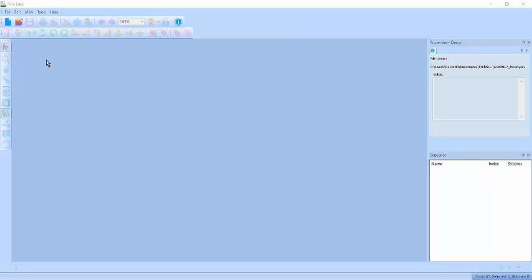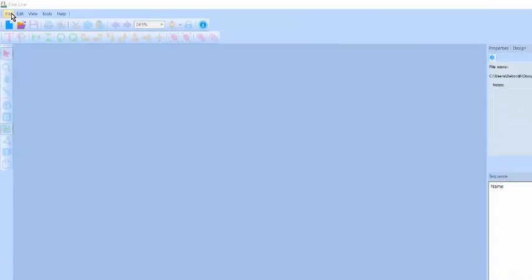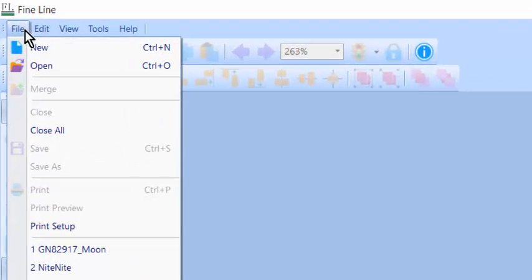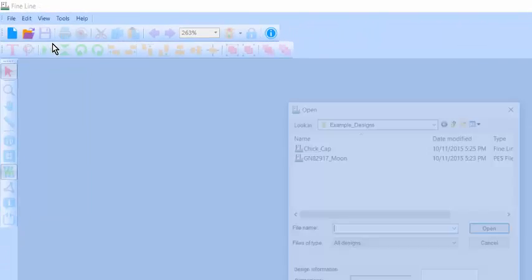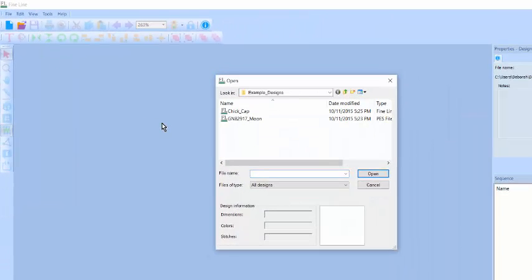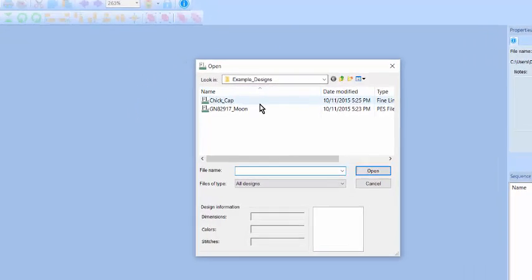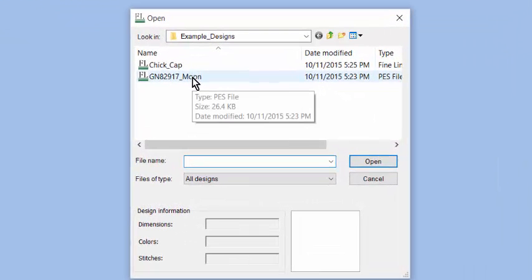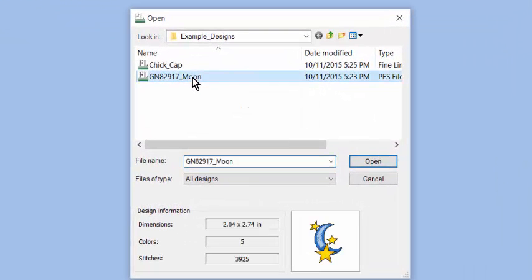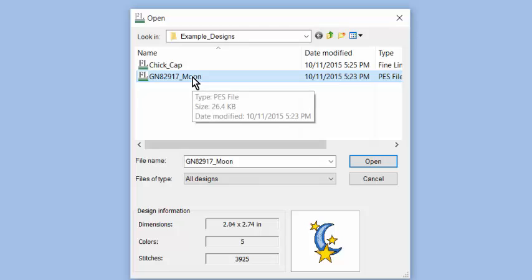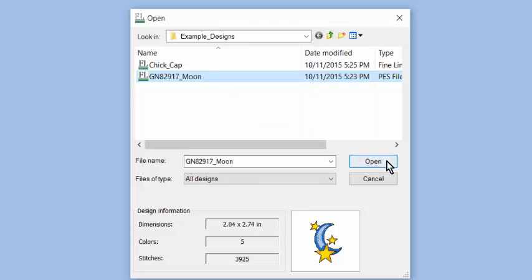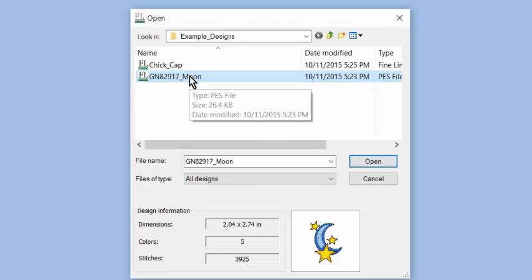In this lesson, I'll show you how to combine lettering with a design. From the File menu, click on Open. Navigate to the directory where your design is located, click on the name of the design, and then click on Open, or simply double-click on the name of the design.